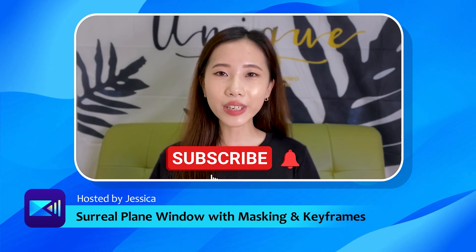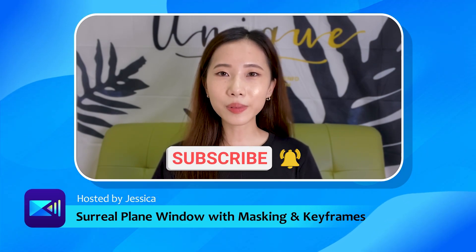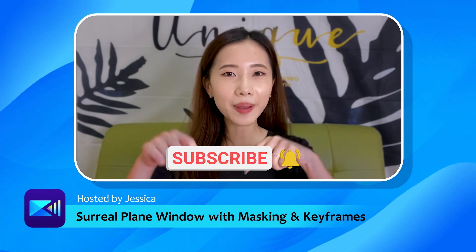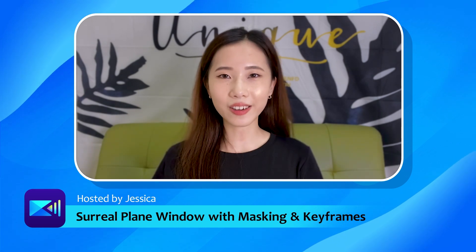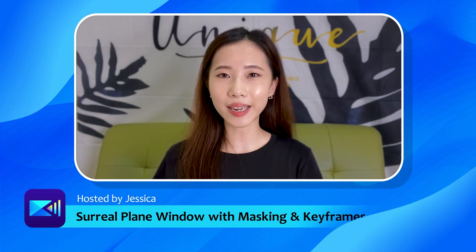Now before we get started, make sure to like, subscribe, and hit the bell icon to get notified for more exciting tutorials and updates.